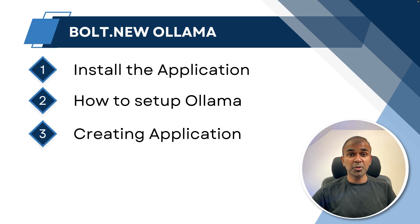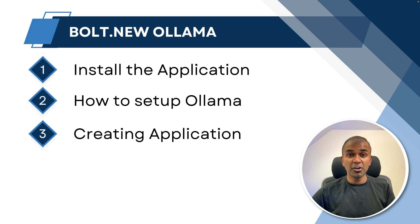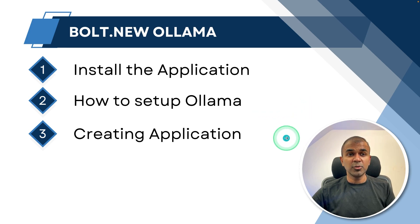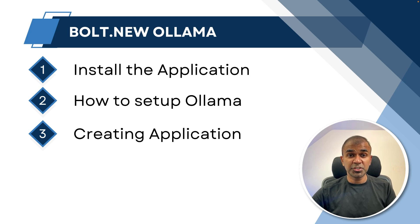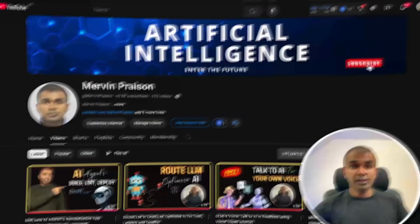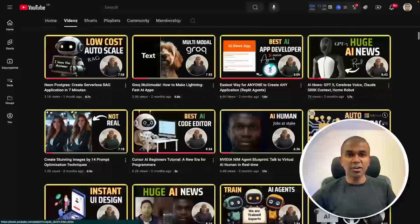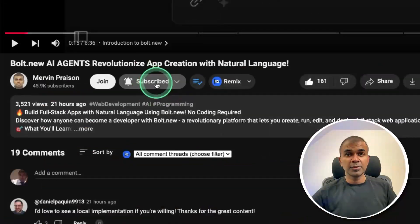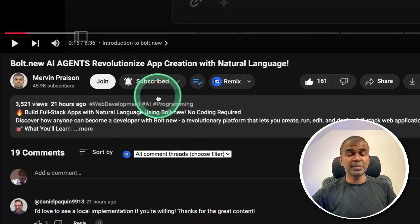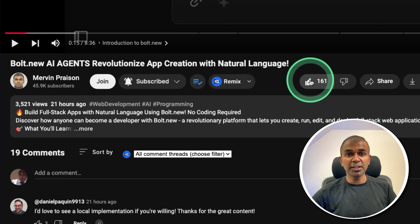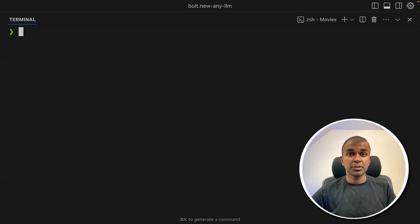So in this video, I'm going to take you through step by step how you can install this application locally on your computer, 100% private and local, then set up Ollama. And finally, you are able to create an application with just using natural language. But before that, I regularly create videos in regards to artificial intelligence on my YouTube channel. So do subscribe and click the bell icon to stay tuned. Make sure you click the like button so this video can be helpful for many others like you.